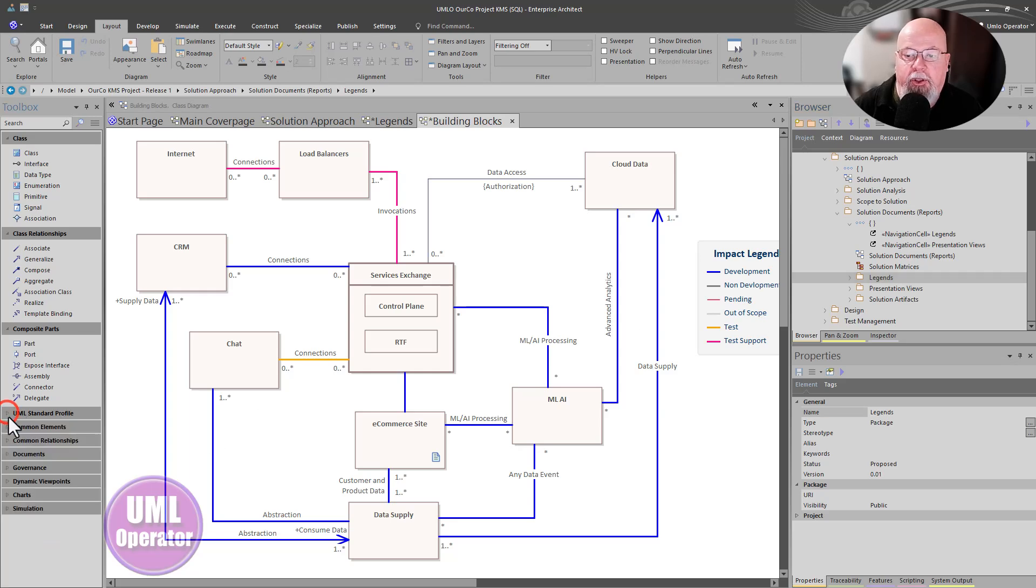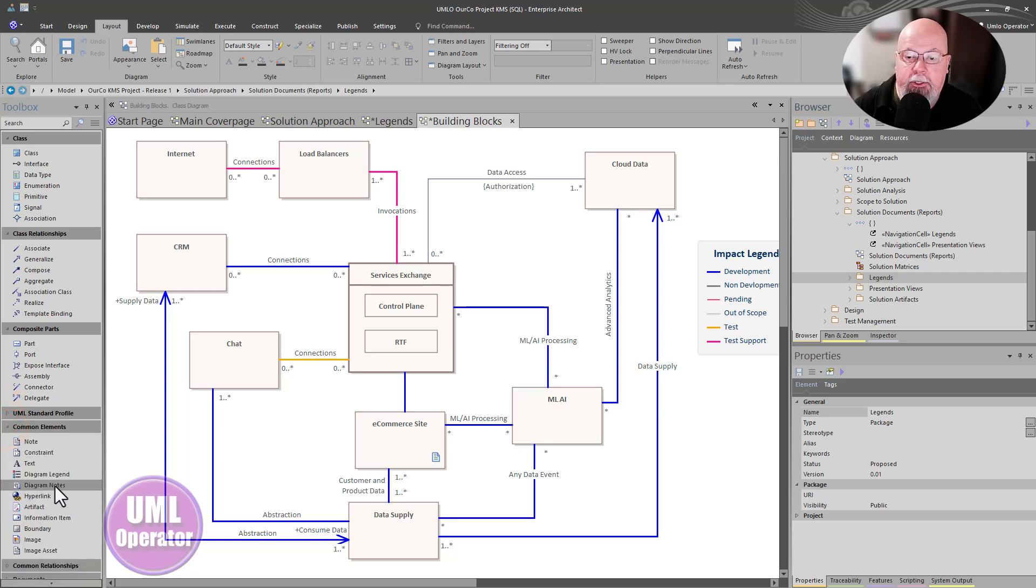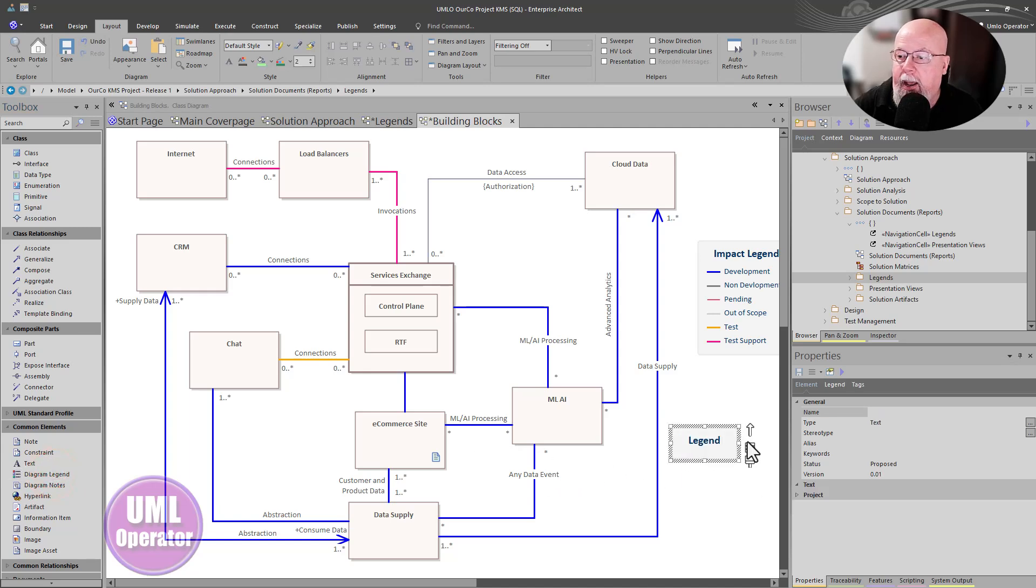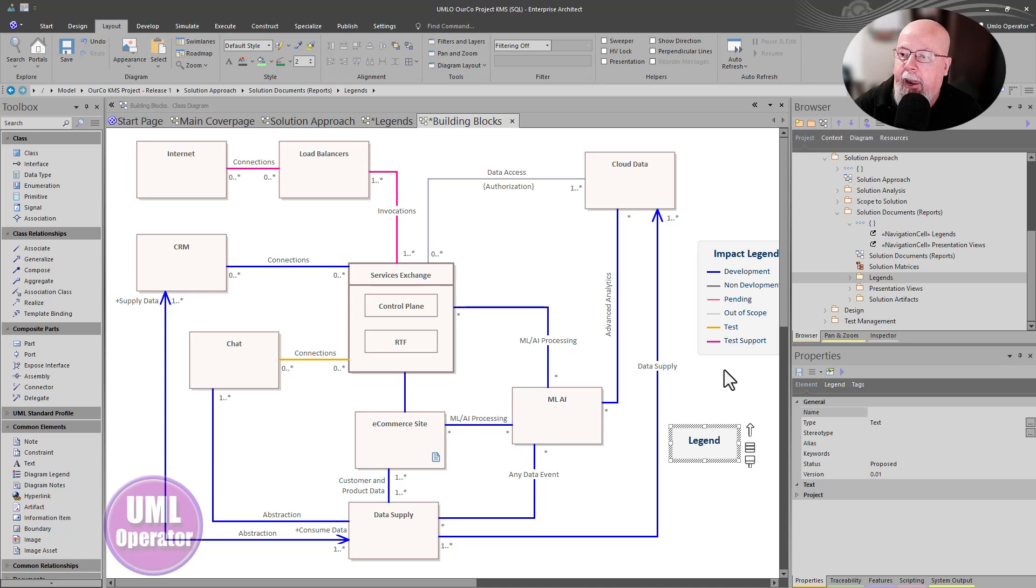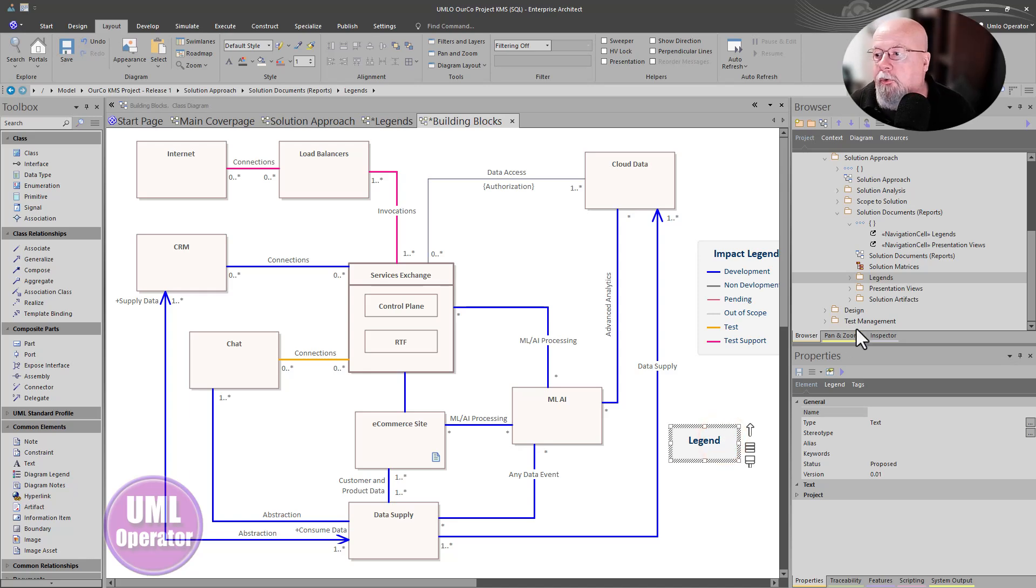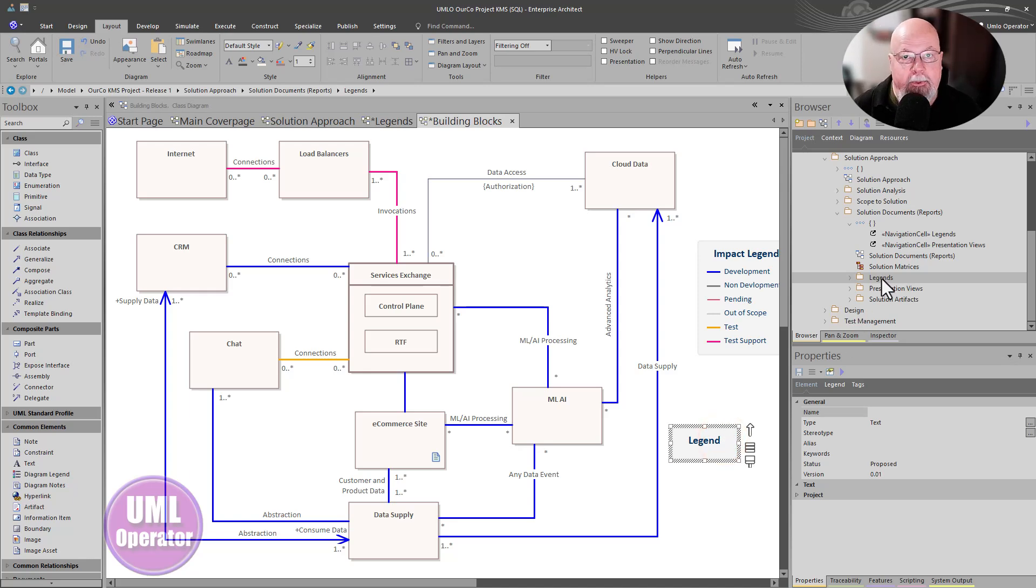You can build your legends anywhere. And as you'll see in those videos, if you go into common elements, you have a legend element. You can drag and drop. It's blank in the beginning. I show you how to build out a legend. And then when you're done with that legend, you can move it to your legend namespace, the package where it is.